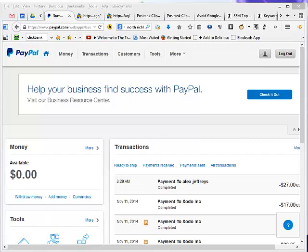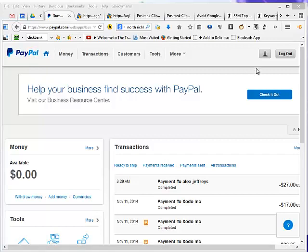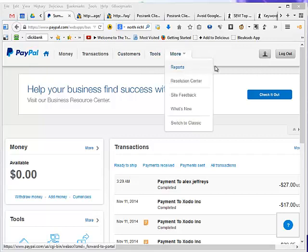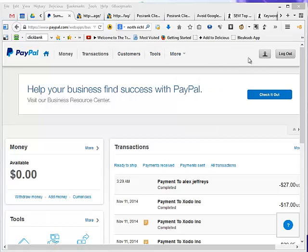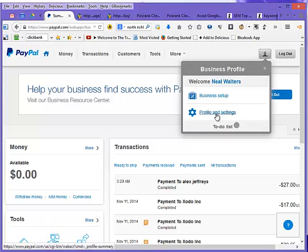The first thing is PayPal just overhauled all their menus again. The companies do this every year or two. Now how do you find your recurring transactions? We have to find your profile. You click on your little icon at the head there and then you go to profile and settings.